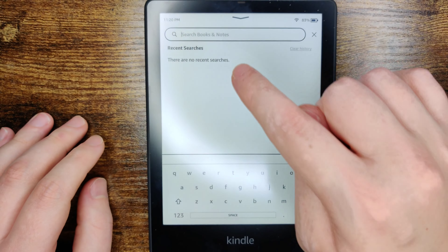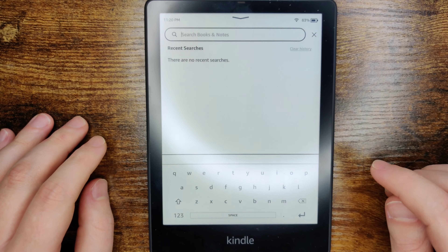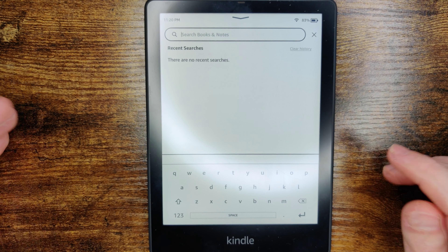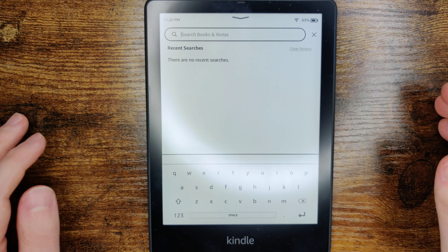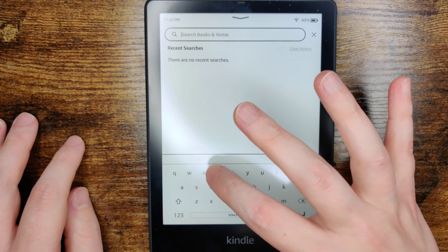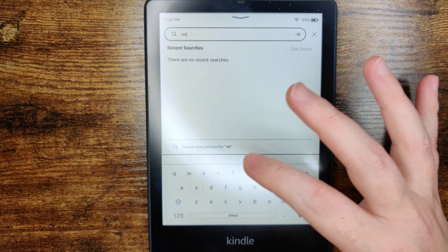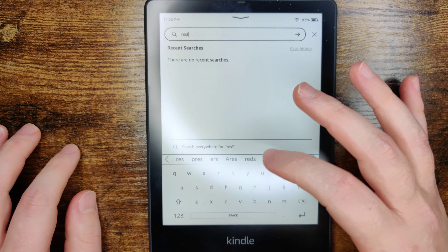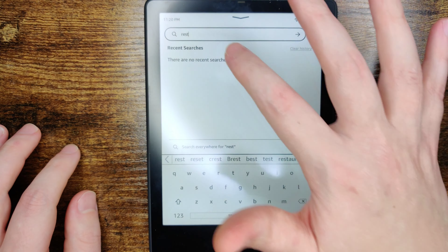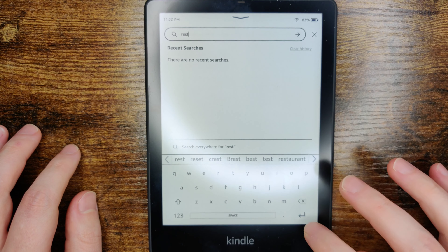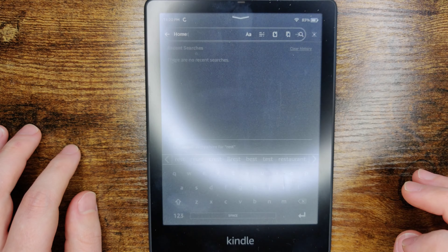In the search bar, we can enter in the word, name, phrase, whatever we're looking for. So just typing something in here — let's say I wanted to look up the word "rest" — I'd enter that there and then click enter.